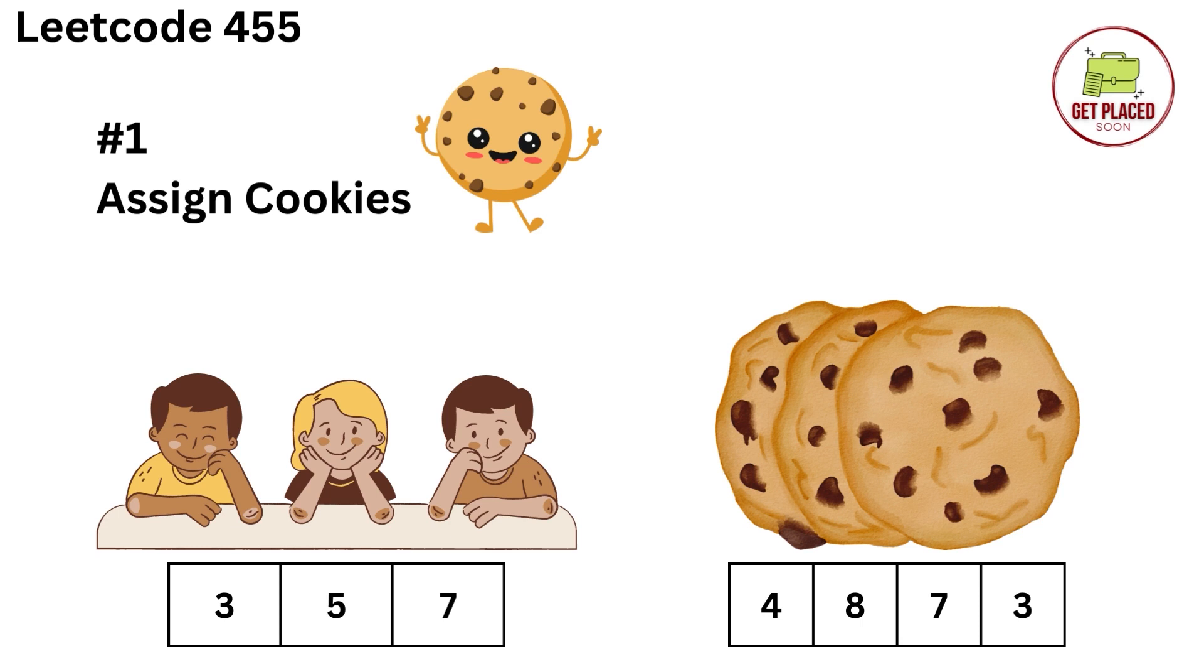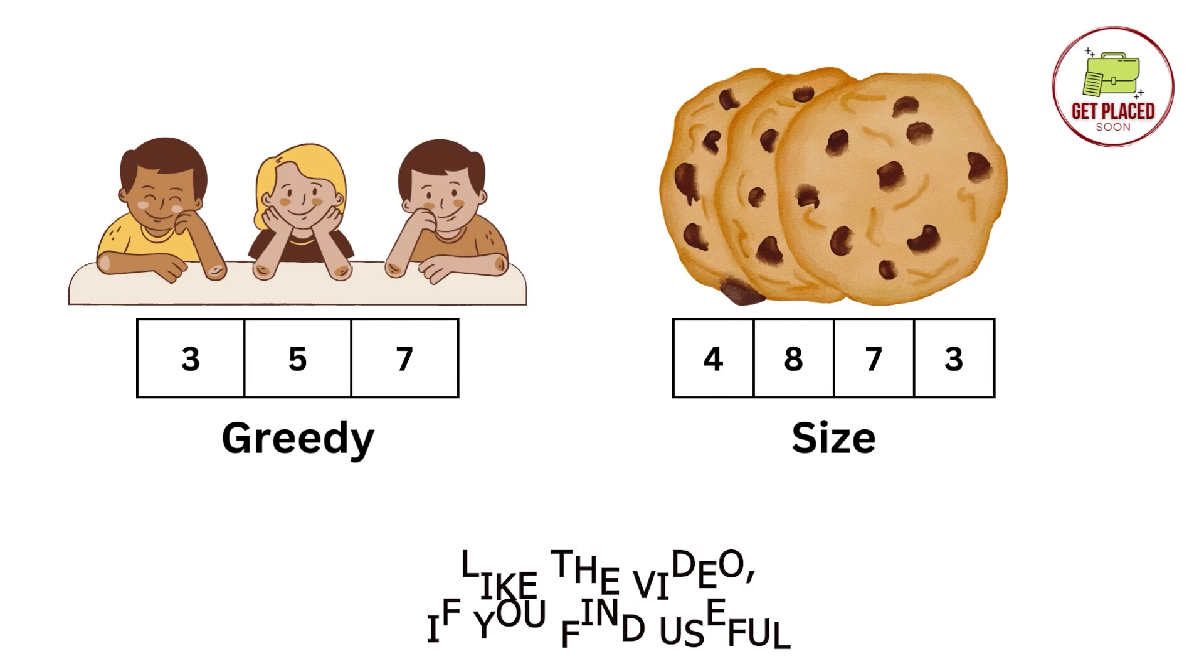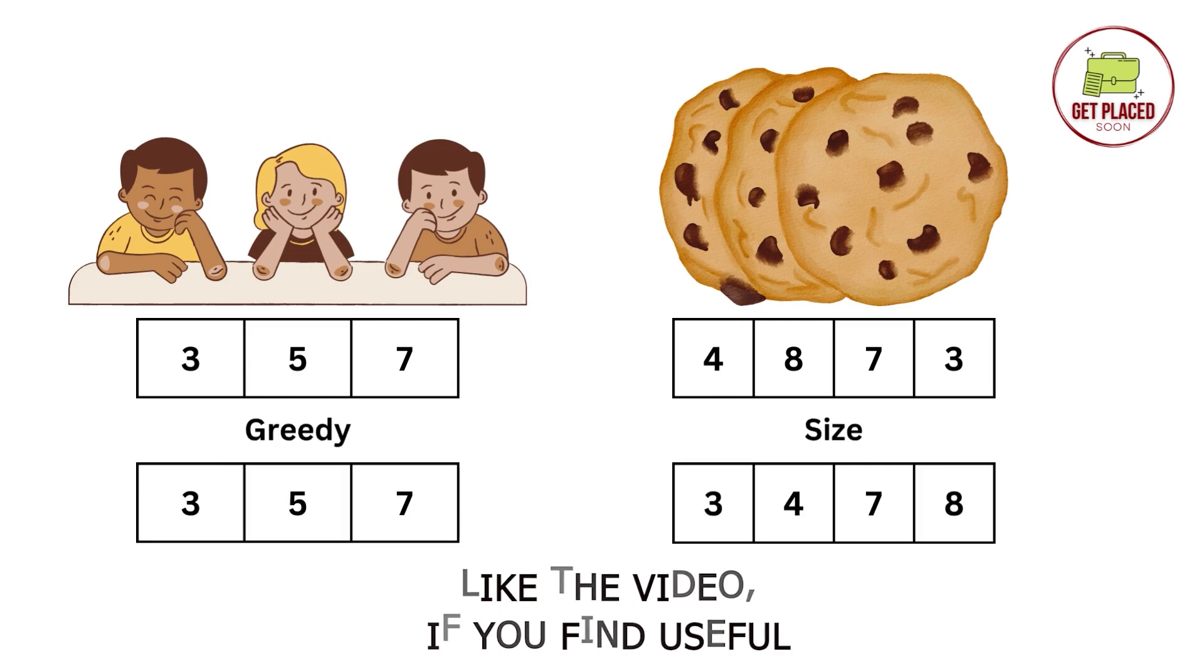Now, let's see how to do that. Here you can see in the slide that we have 3 children with the greedy factors 3, 5, 7 respectively. And we have 4 cookies with the sizes 4, 8, 7, 3 respectively. The idea is to sort both the arrays.